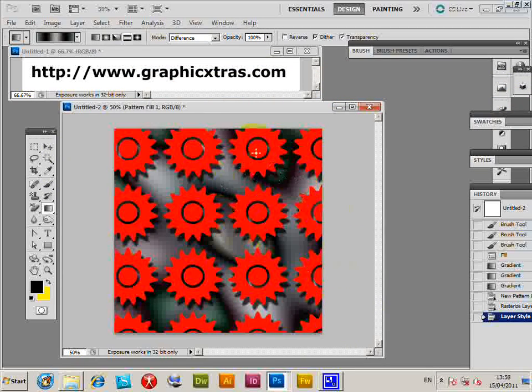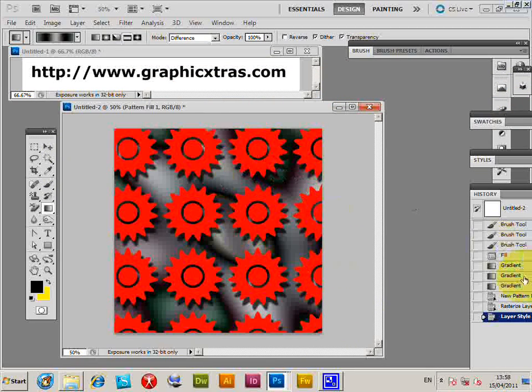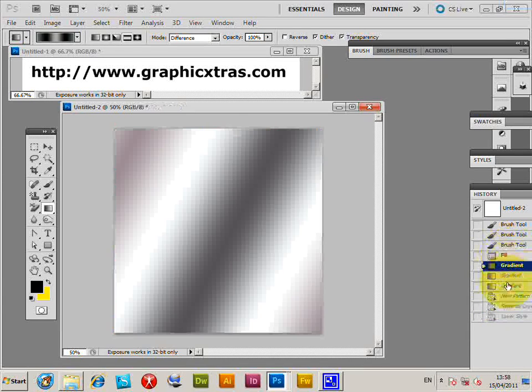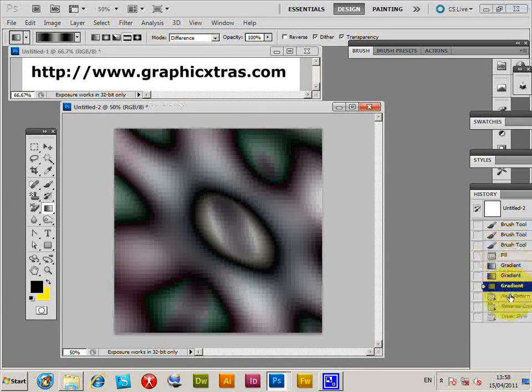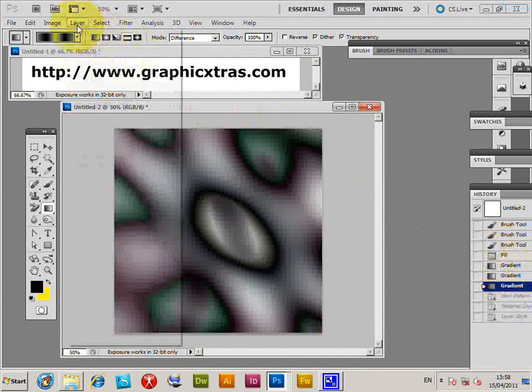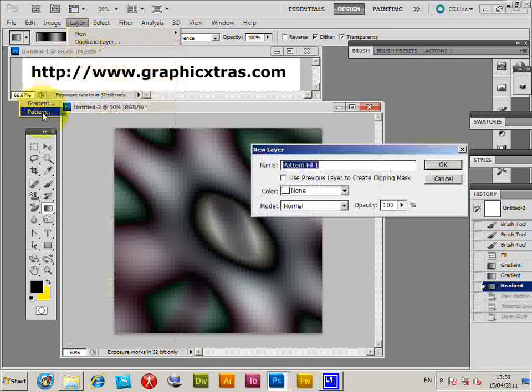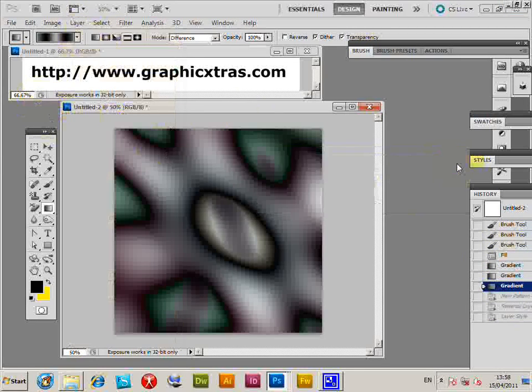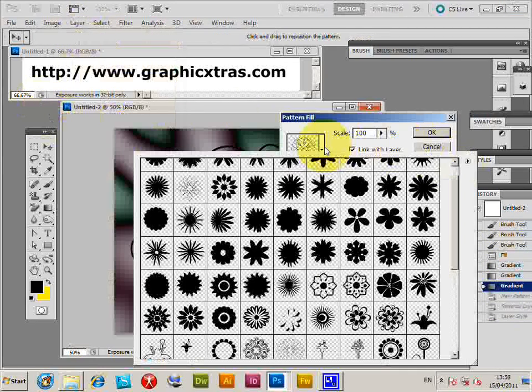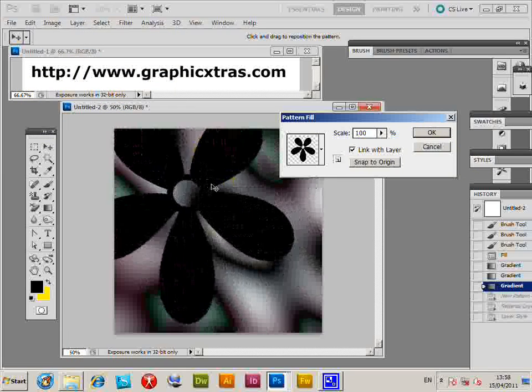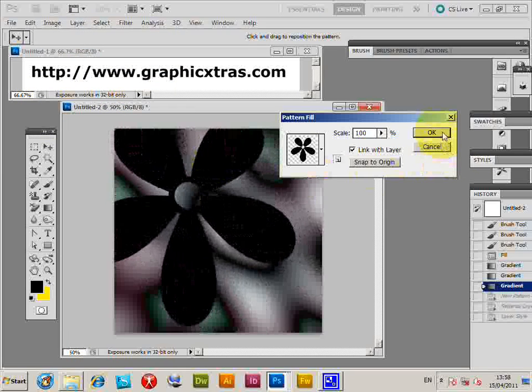I'll just quickly go through that again. Go to Layer, New Fill Layer, Pattern, click OK, and I can select another one of these patterns. You can see the design there, just click OK.